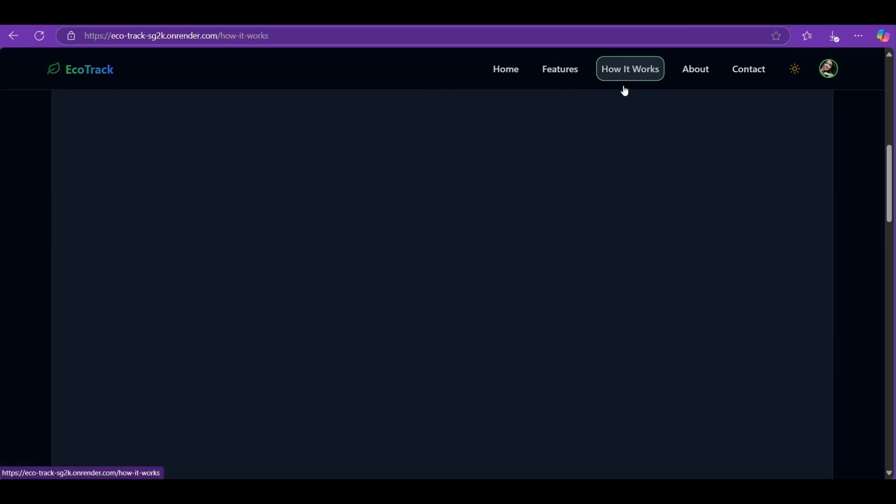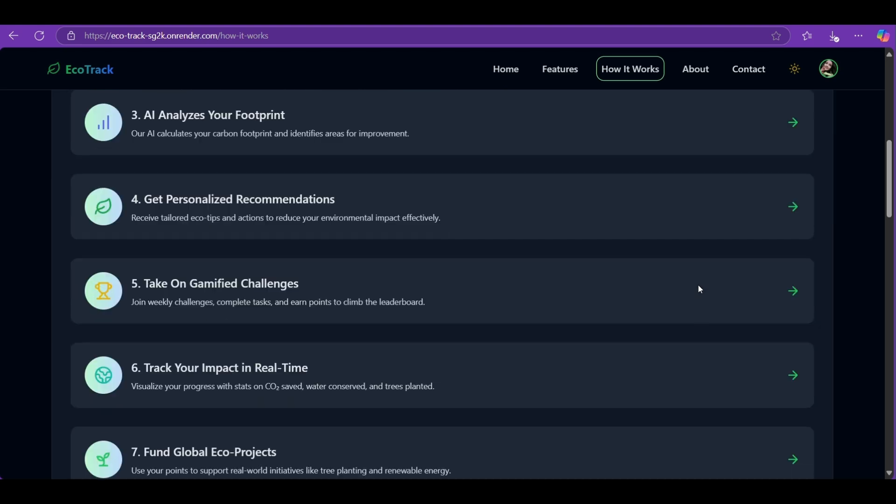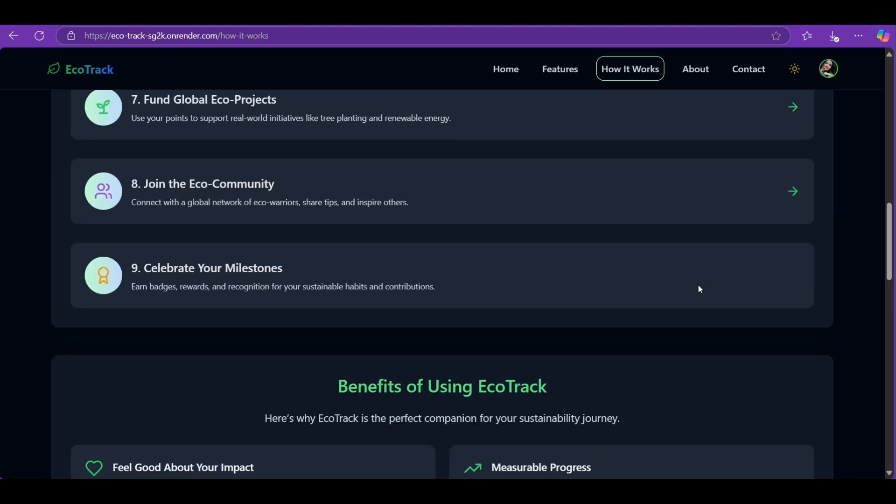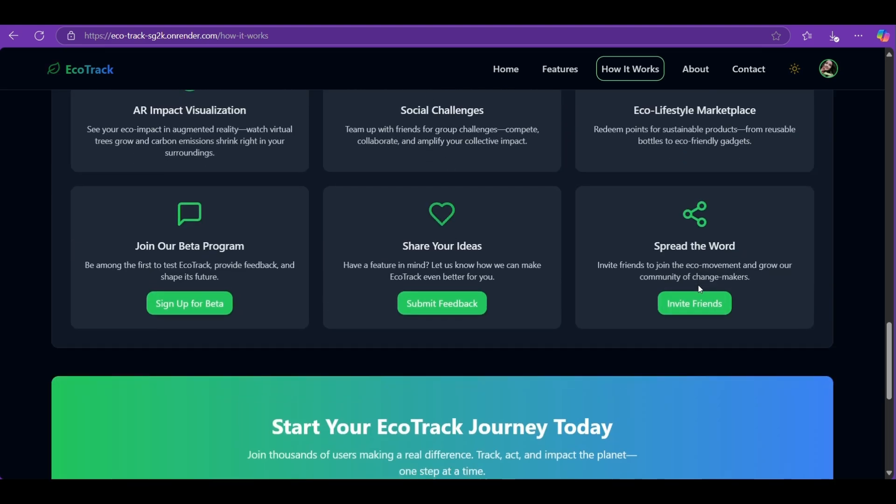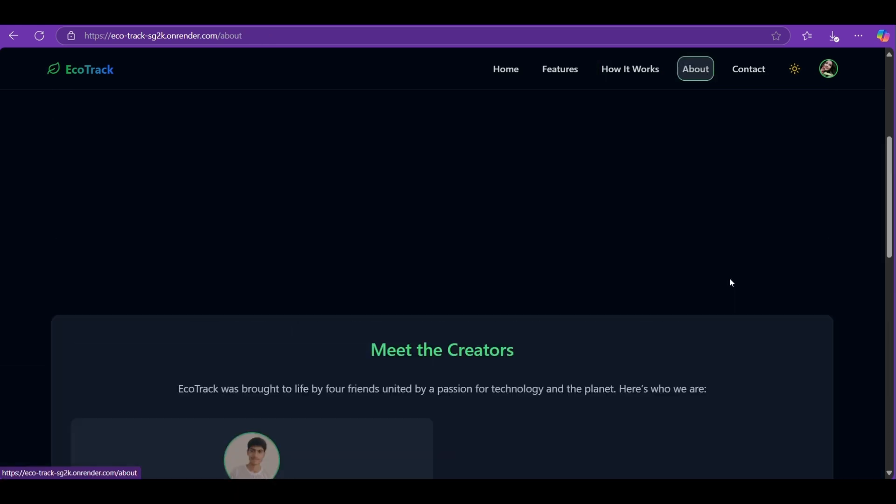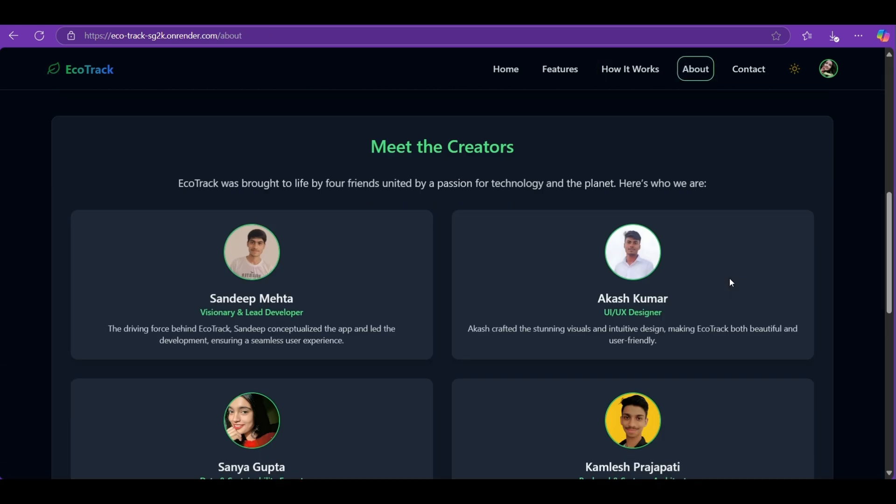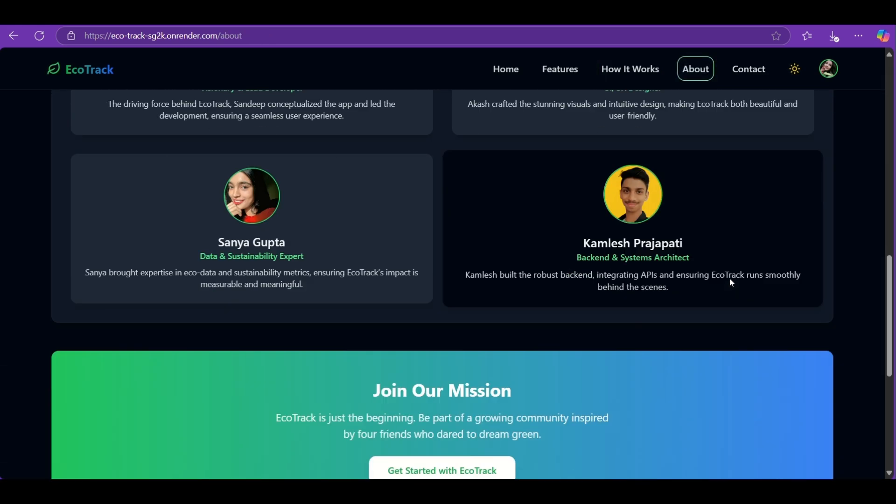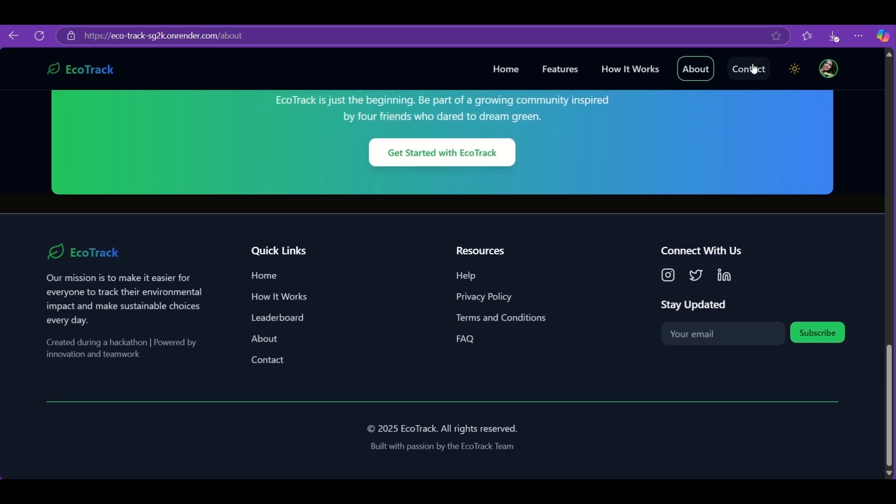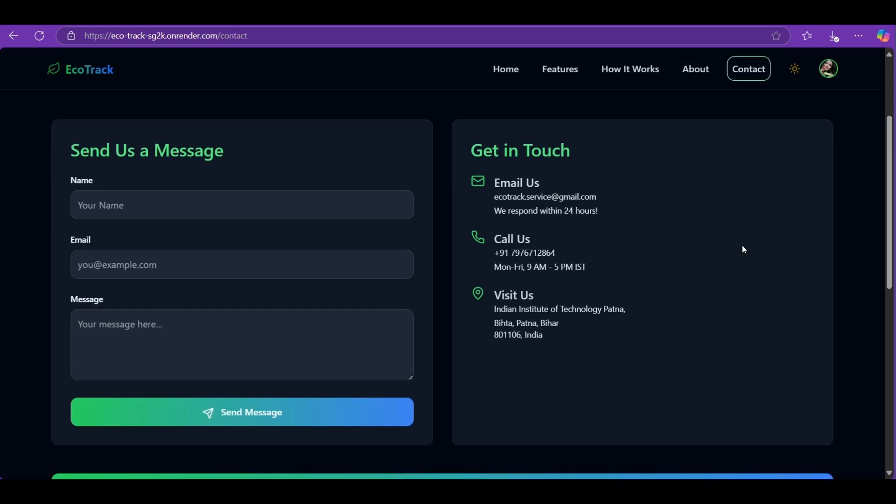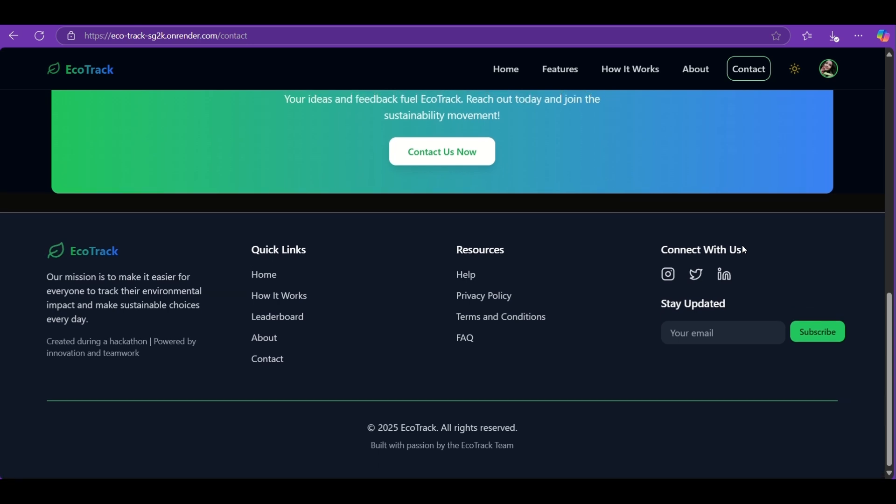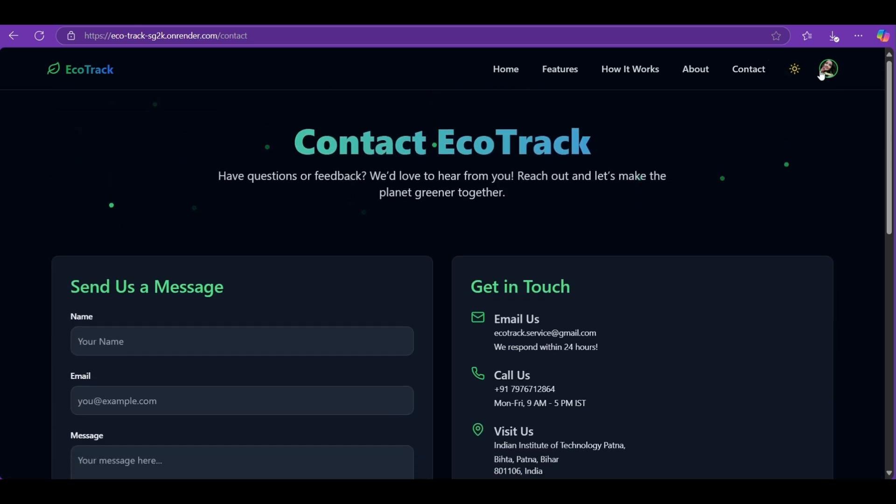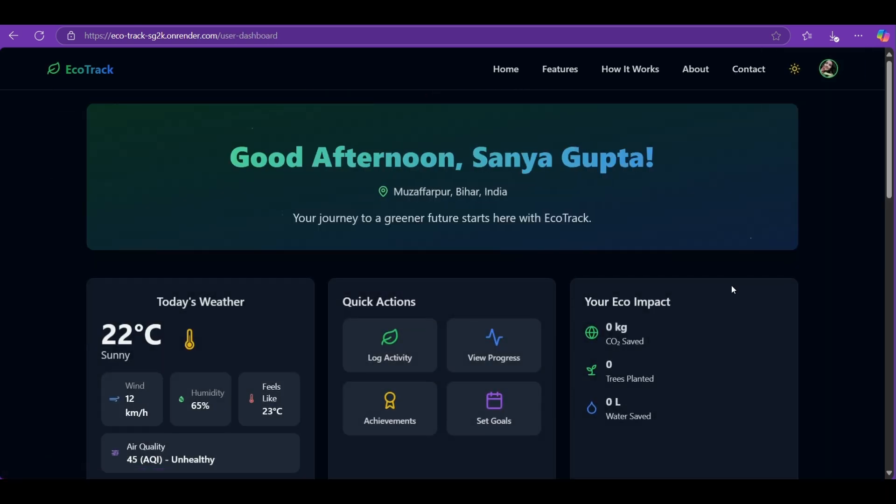This is just the beginning. We are building multi-language support to reach users in their native language, launching our mobile app for both Android and iOS, and adding real-time data syncing for smoother tracking. We are also working on NGO and school partnerships to expand our impact on a global scale, making EcoTrack not just a product, but a true green movement.